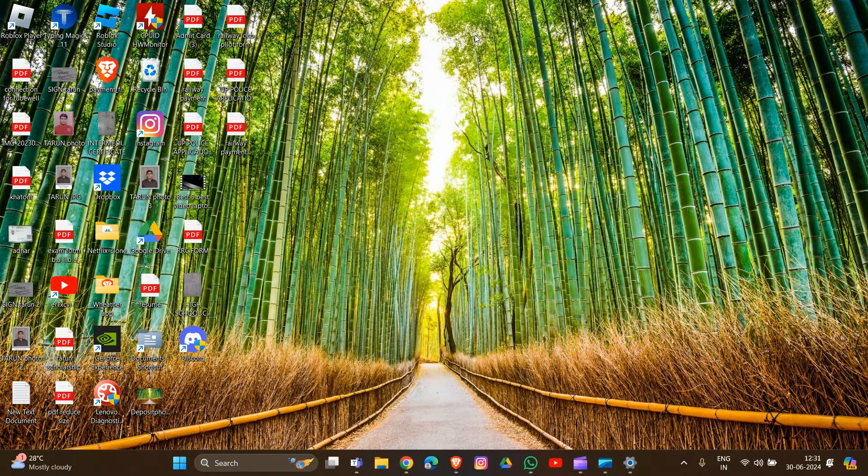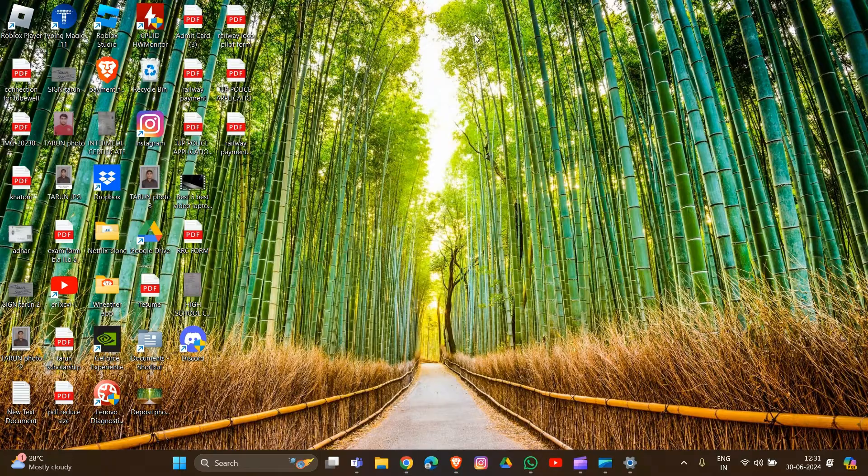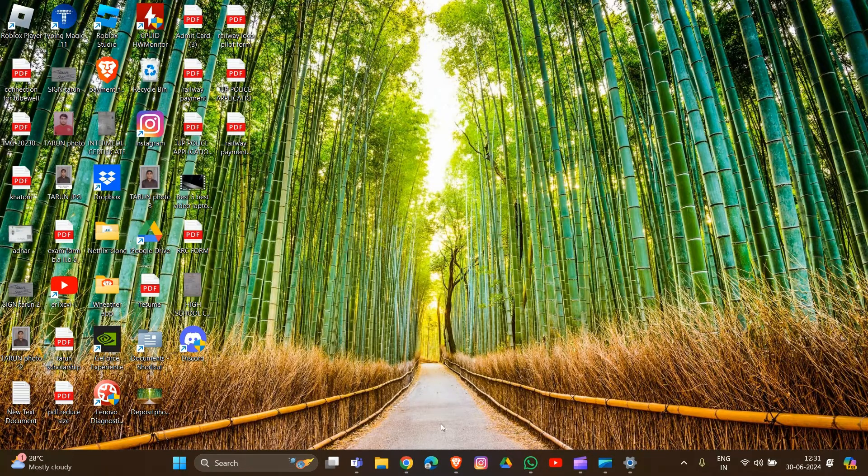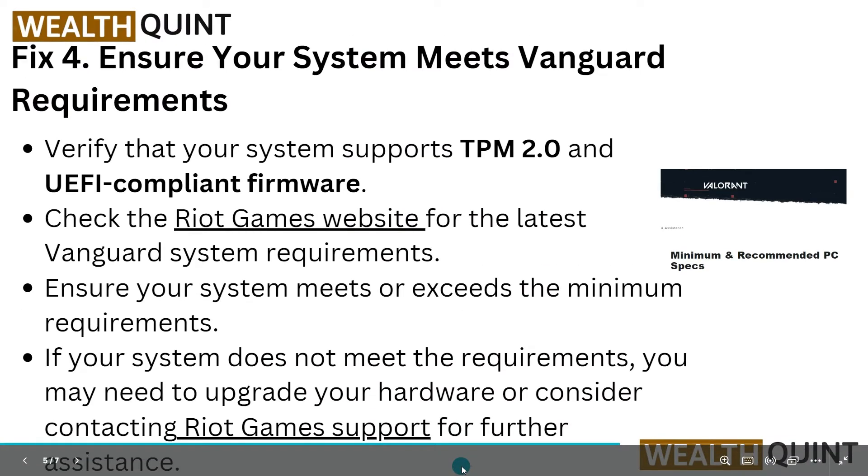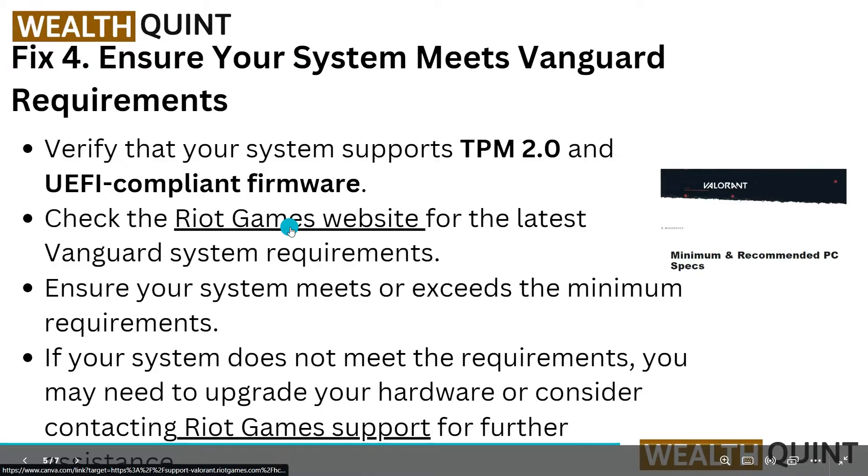After this, move to Fix 4: ensure your system meets Vanguard requirements. Verify that your system supports TPM 2.0 and UEFI-compliant firmware.